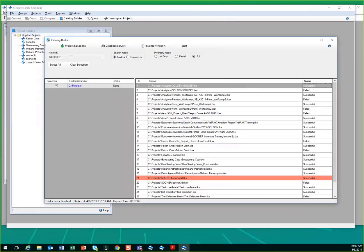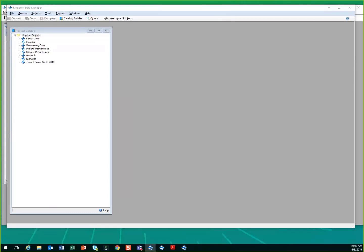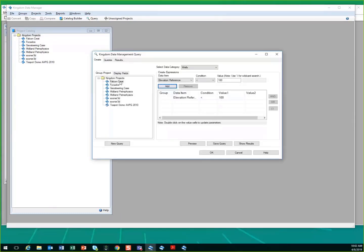You also have the capability to do queries, like I mentioned. So if you're looking within a specific project, you want to find all wells that have an elevation reference less than 100 feet. Then you can put these expressions or search terms within here, put many different ones in here.